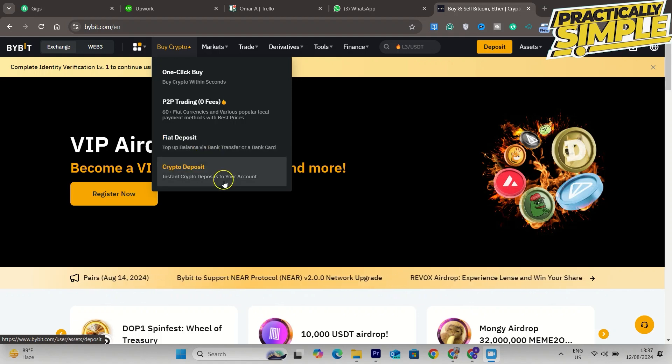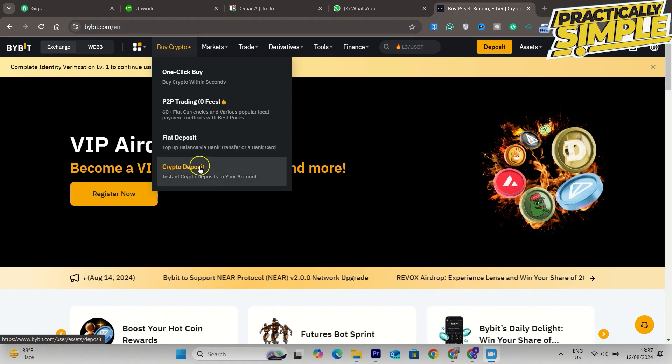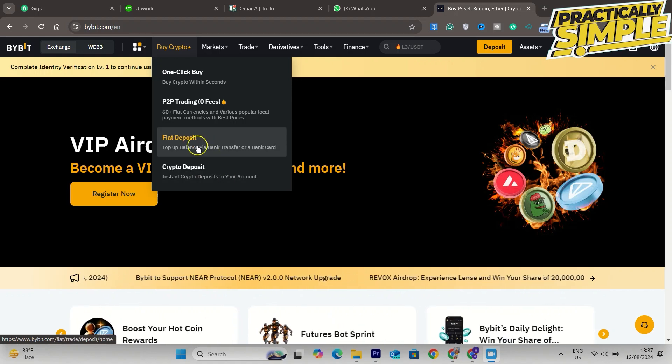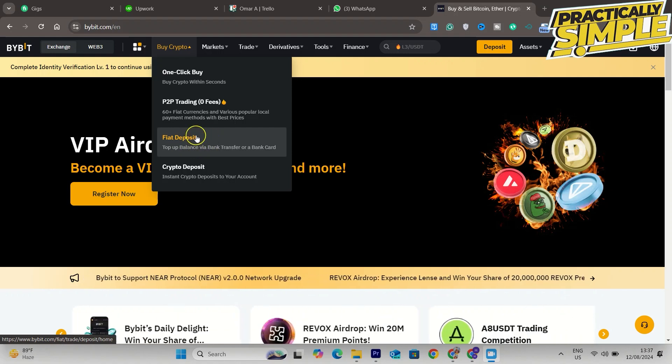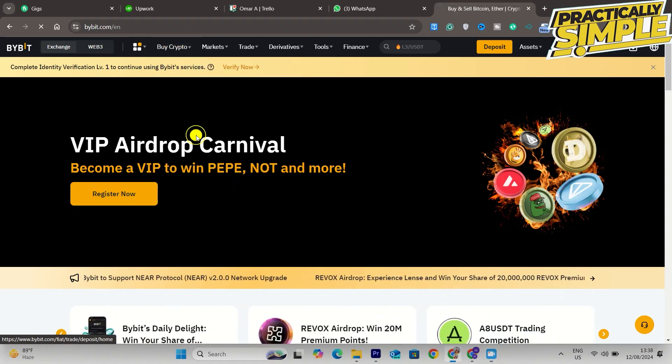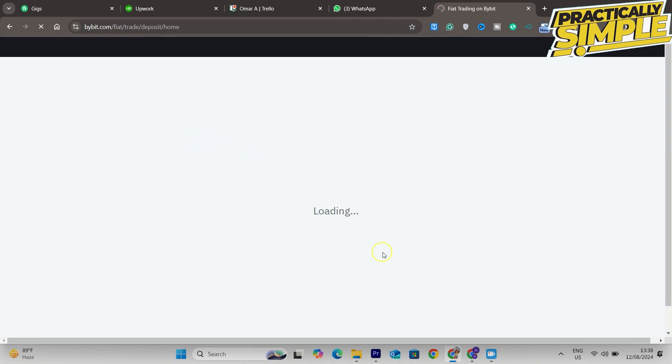If you want to deposit crypto from another exchange, click on crypto deposit. If you want to deposit your euros, dollars, or another currency, click on fiat deposit. Then you will come here.